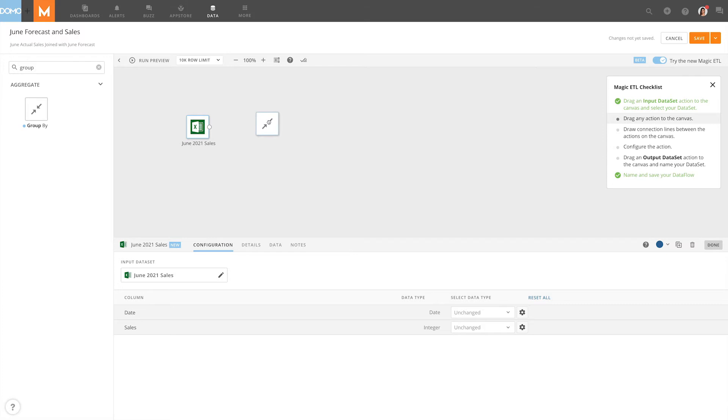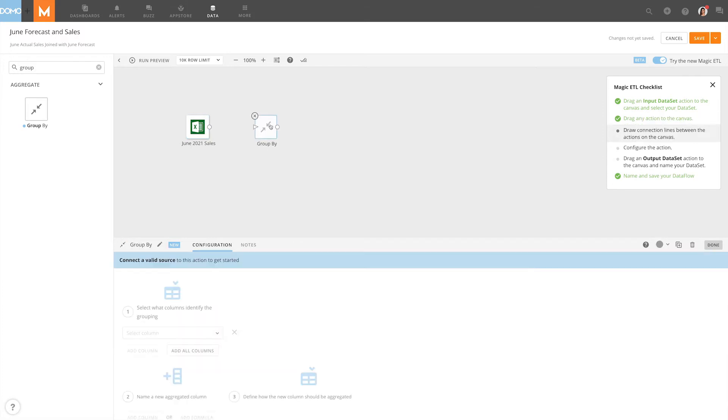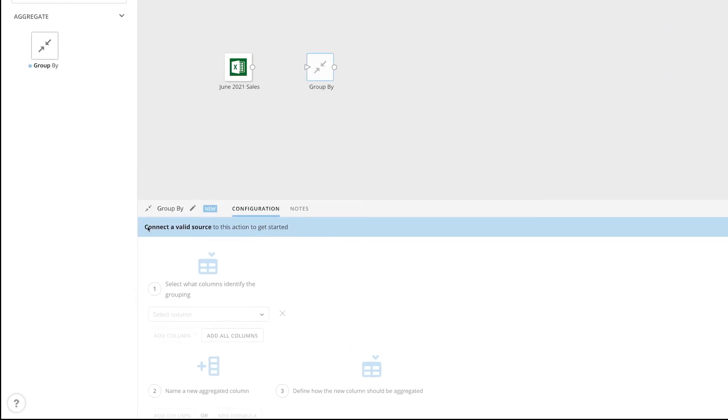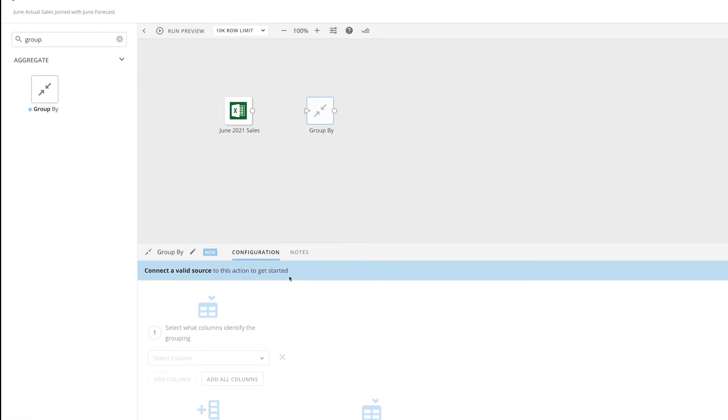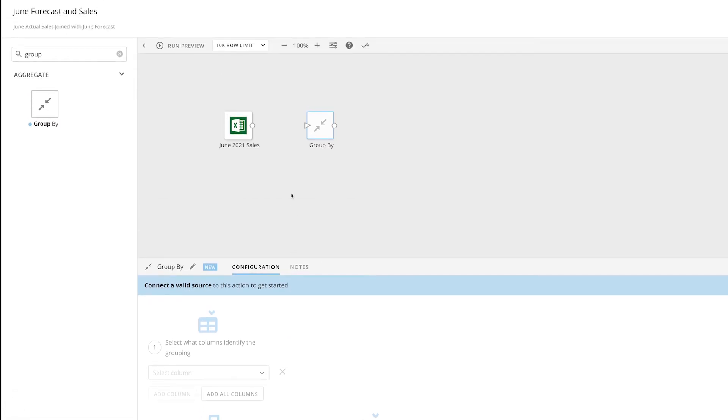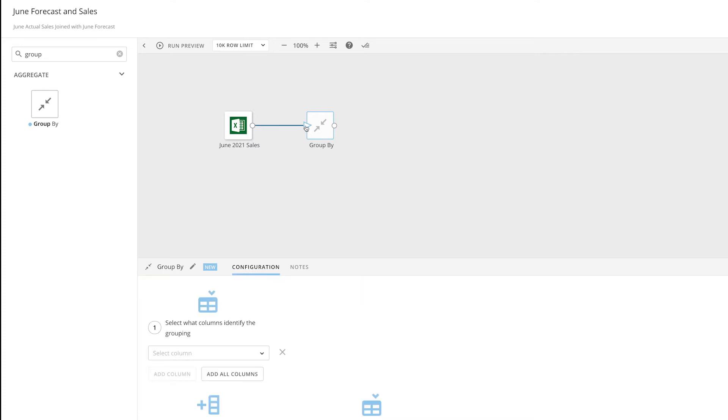Let's drag in another action tile. Our bottom panel automatically switched over to the Configuration tab of this action. However, as we can see here, we need to connect a valid source to this action to get started. We do that by selecting the circle to the right of a tile and dragging a line to the triangle on the left of a tile.